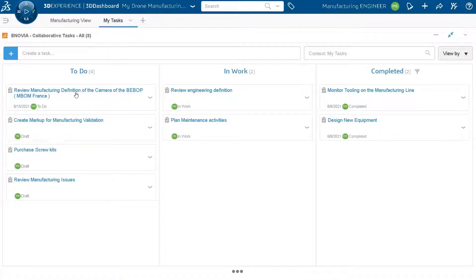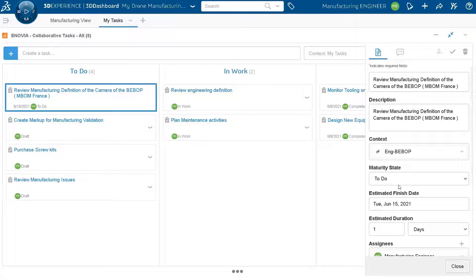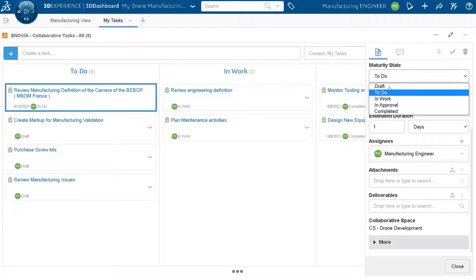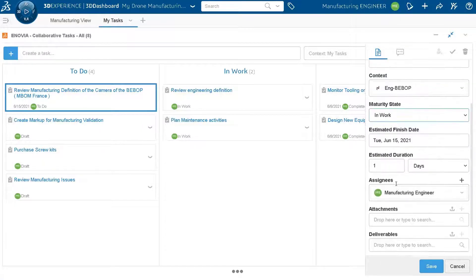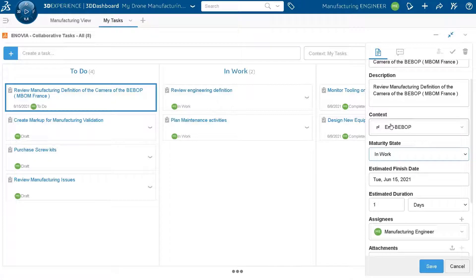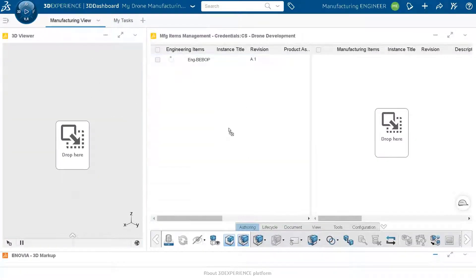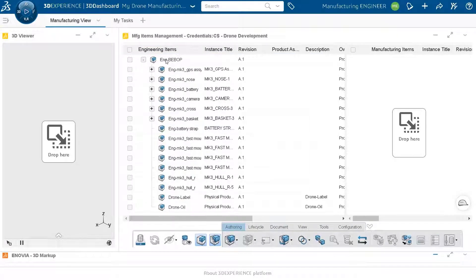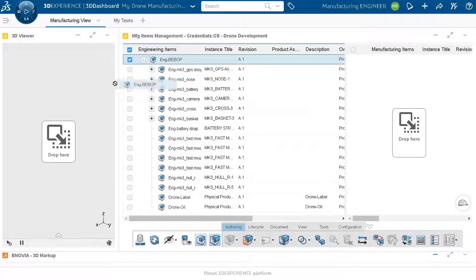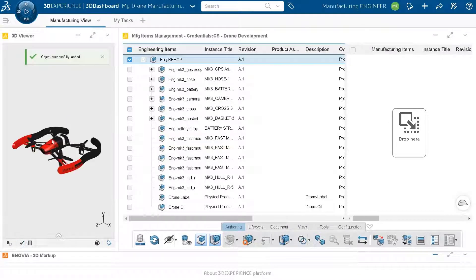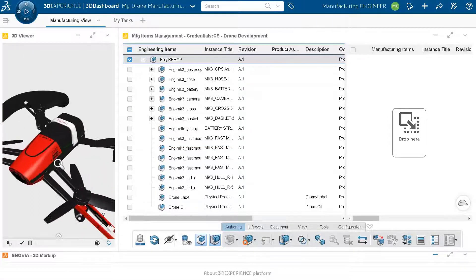The manufacturing engineer goes to the task to review its content and understand the intention of the engineer who assigned it. He takes the context and drags it into his widget — the manufacturing items management application.